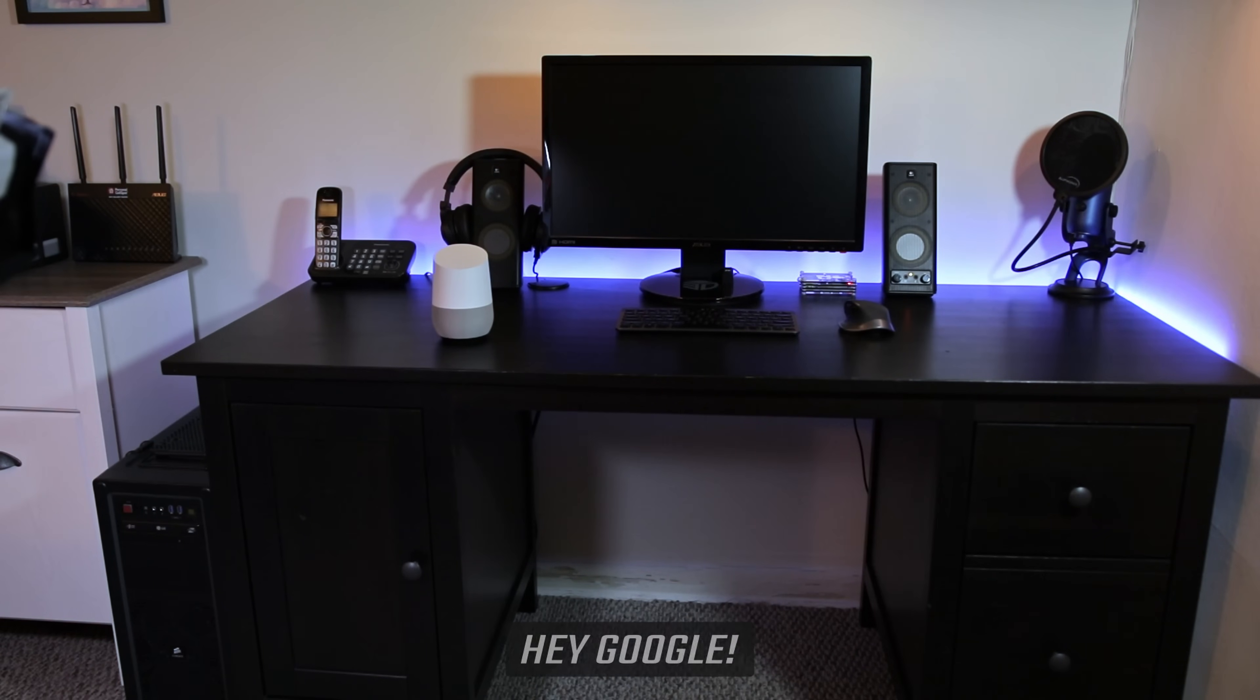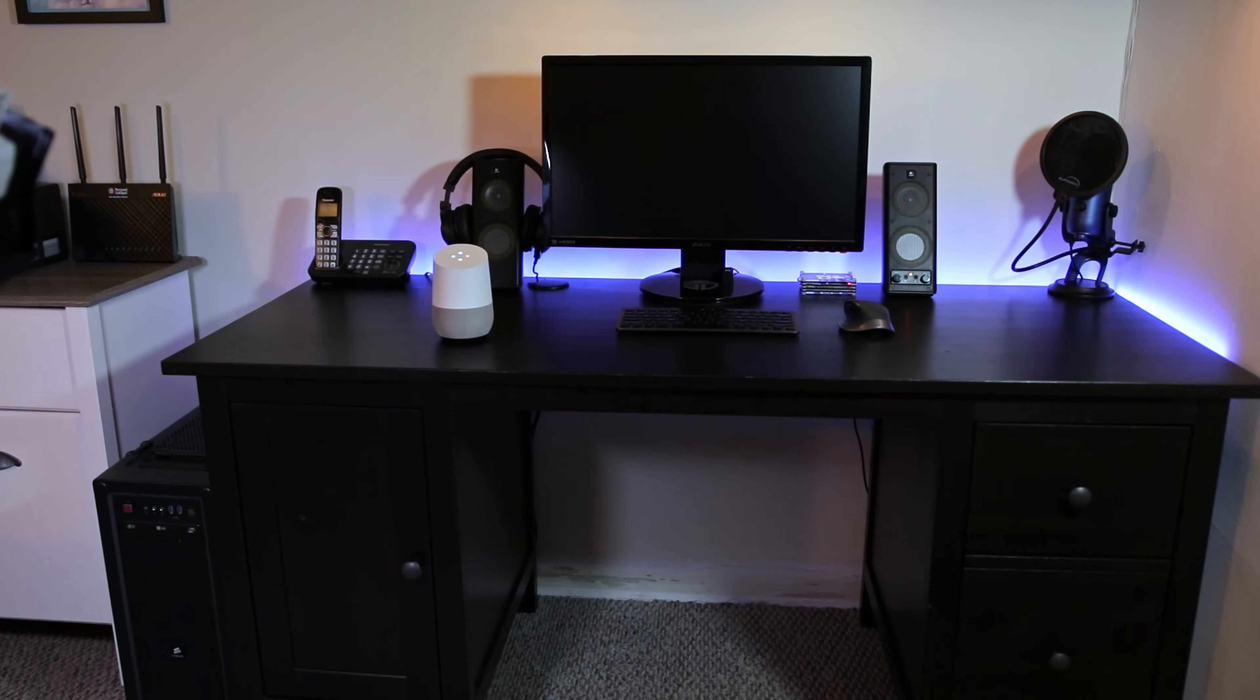Hey Google, turn on computer. Turning computer on.